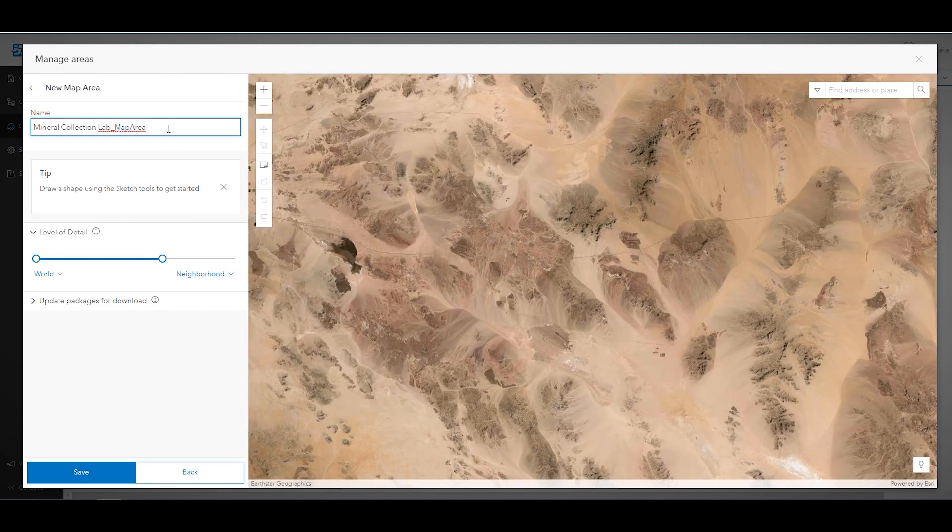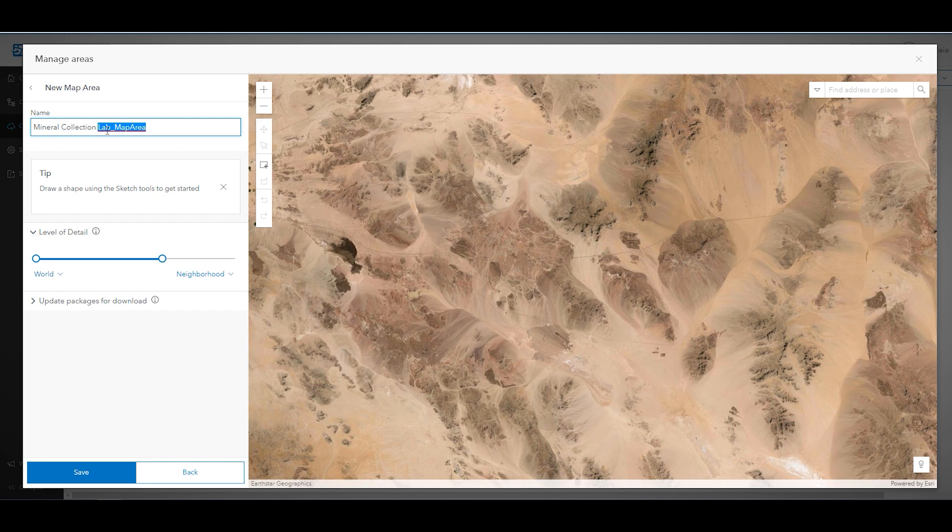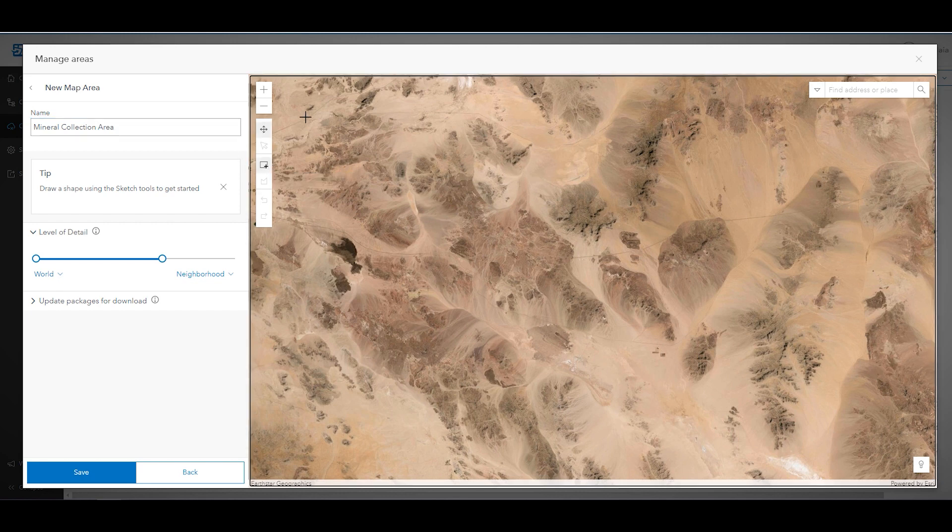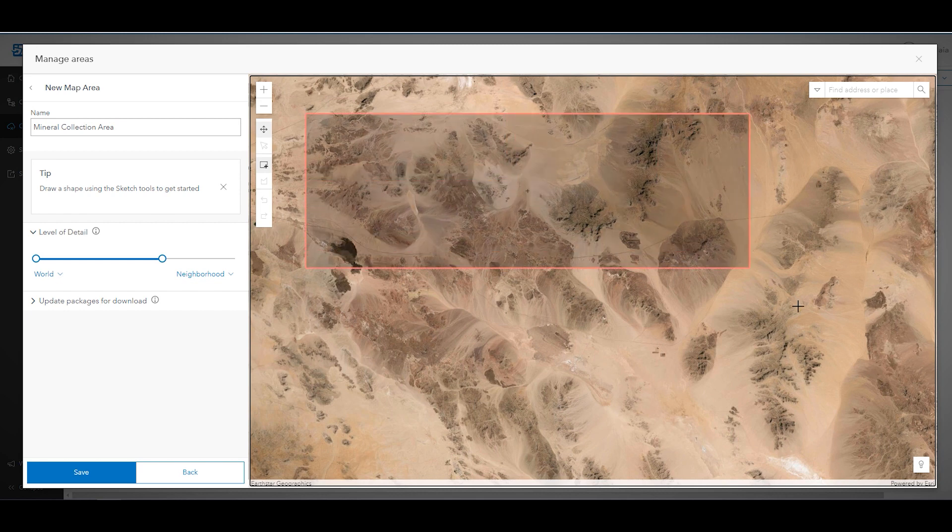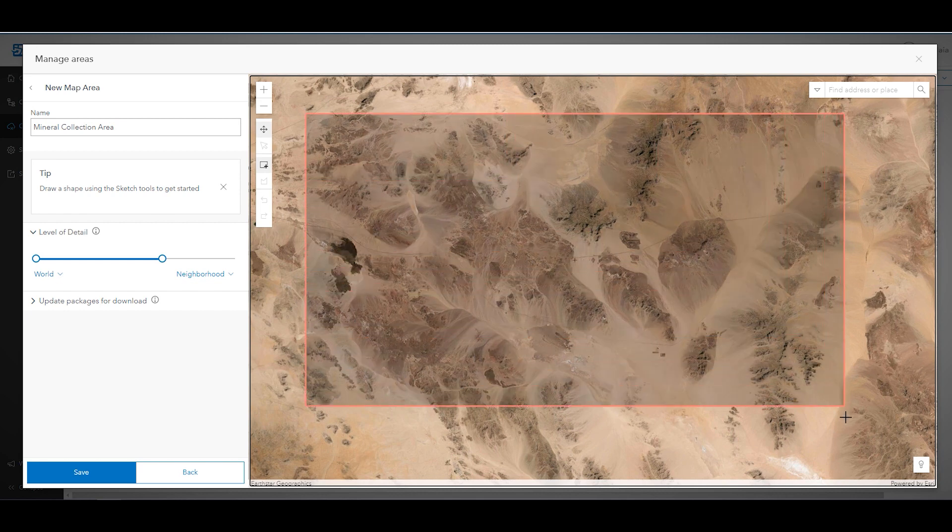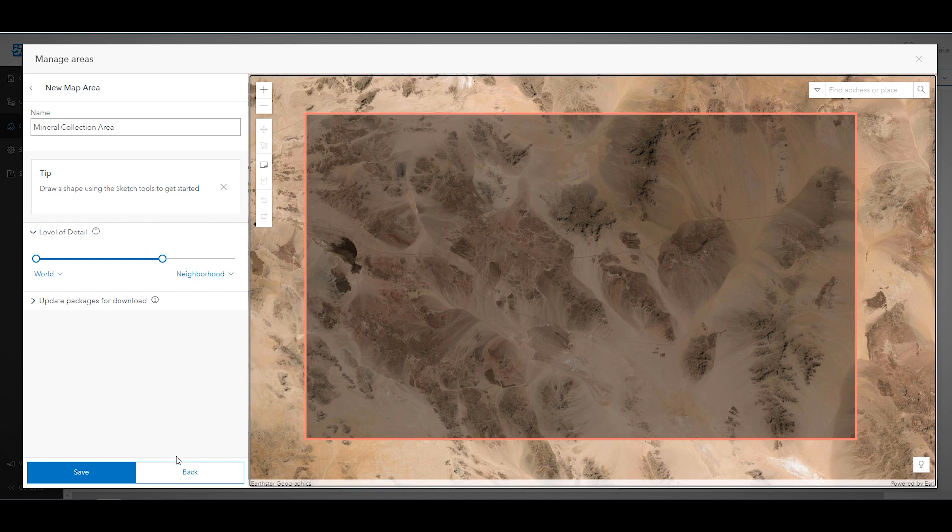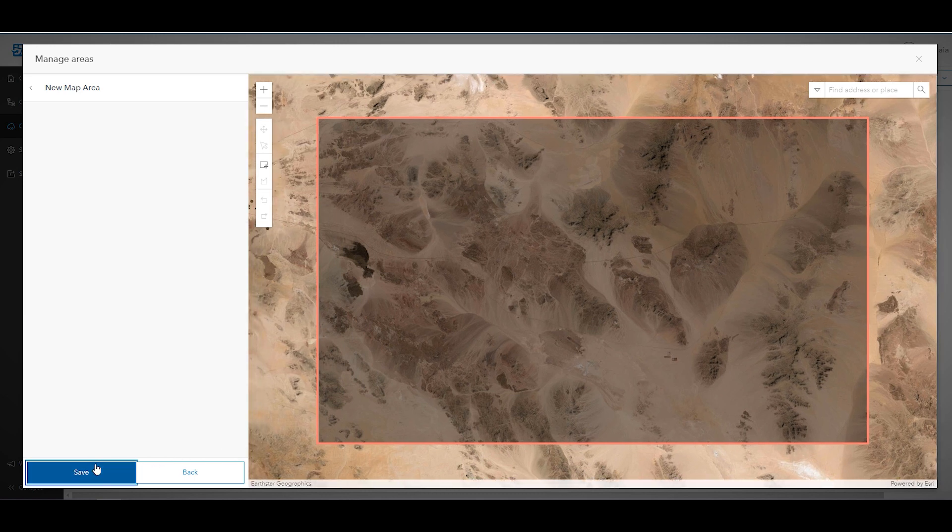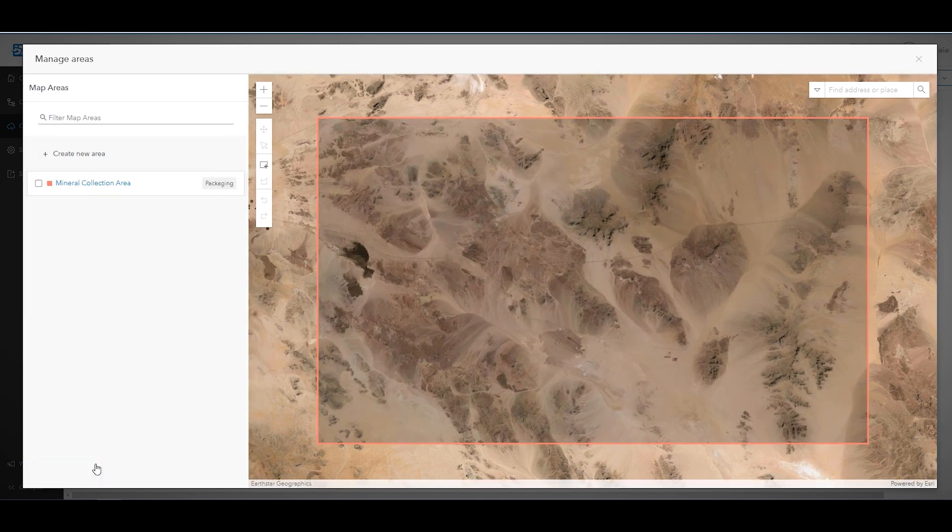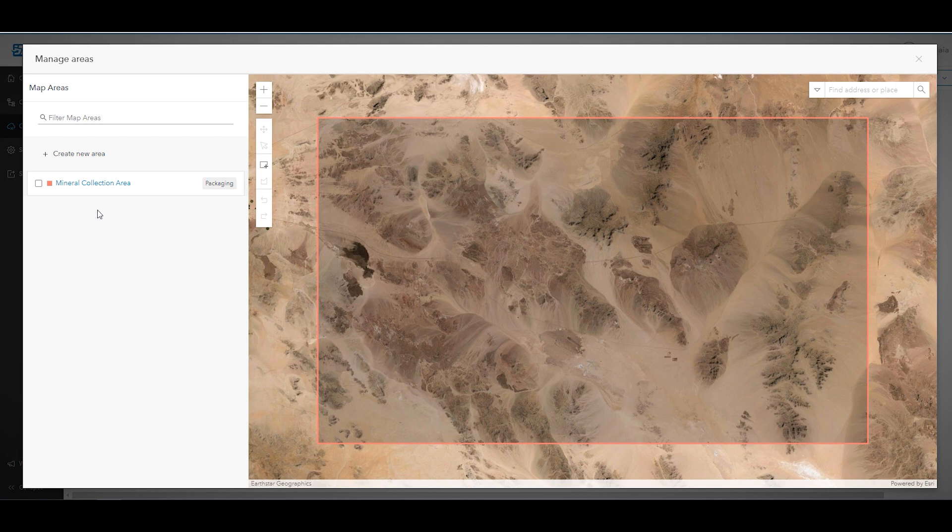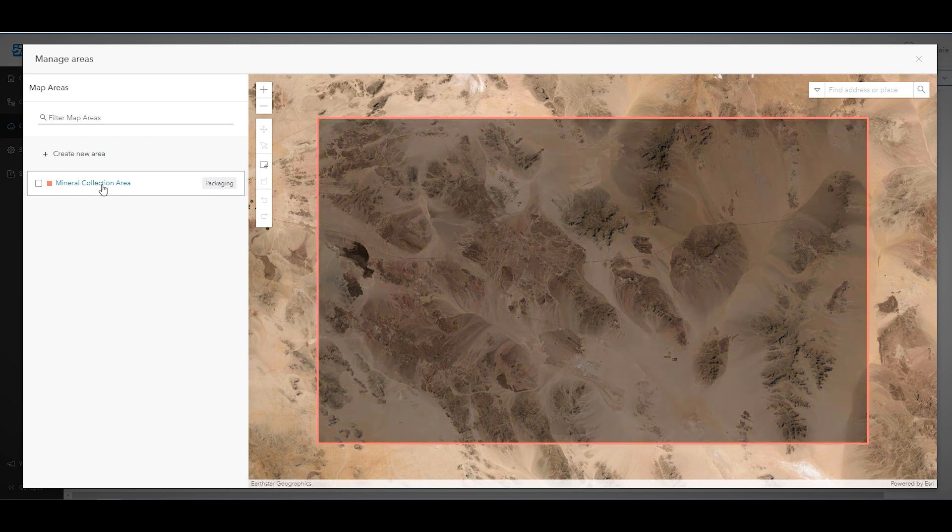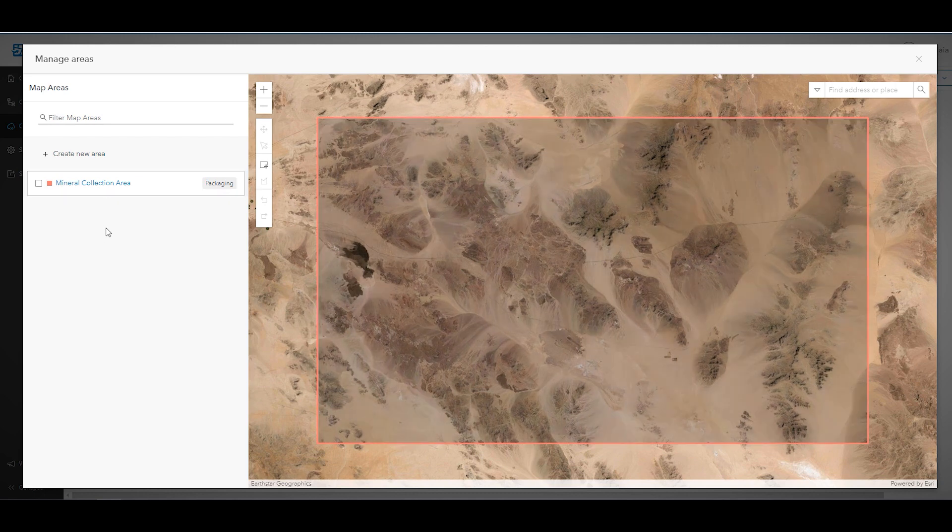For name, type mineral collection area. Use the sketch rectangular map area tool to draw a rectangle over the area where you will be collecting minerals. Finally, click save. Once the map area is done packaging, it will be available for students to download when they open the map in Field Maps.